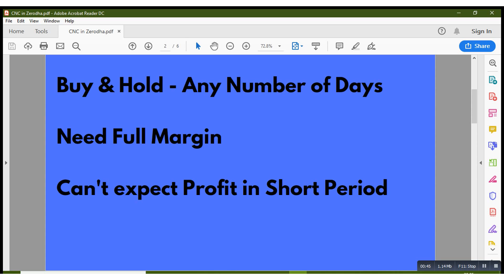For short period you cannot expect much, but still if the momentum is good, if you are buying in large quantity and the stock is making 5 or 6 rupees profit within 2 or 3 days, you can actually make profit in that also.